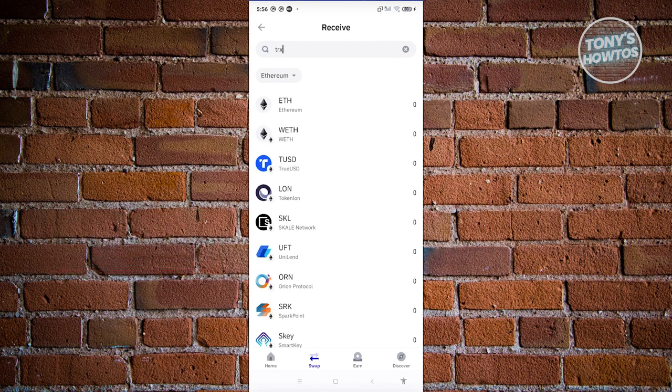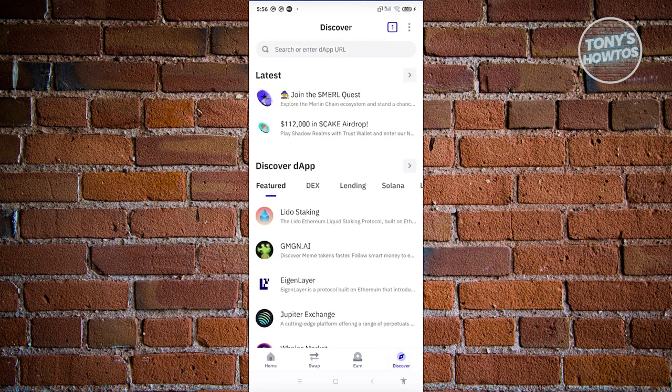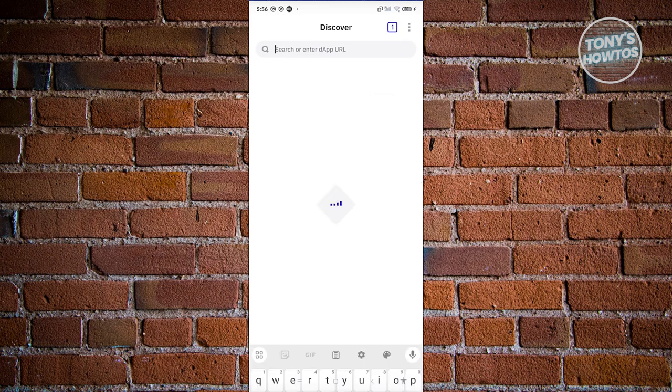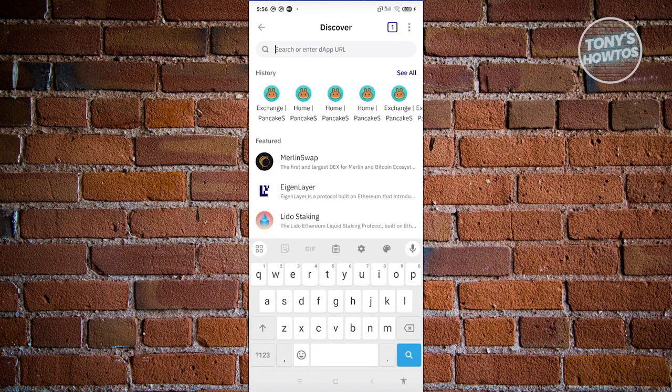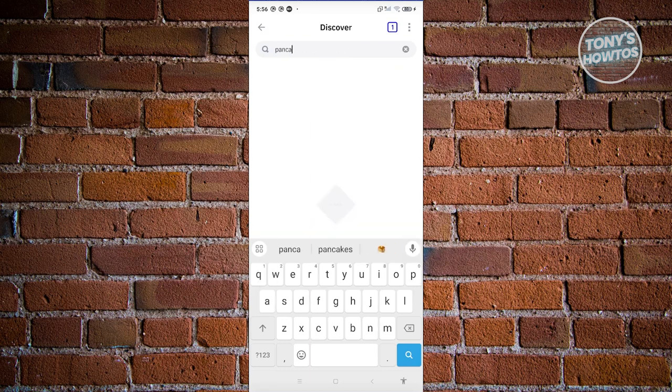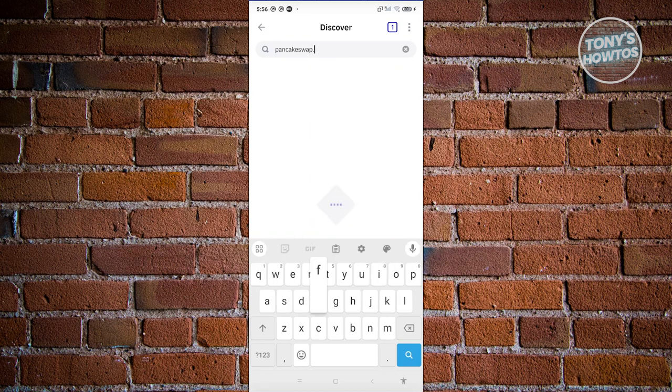So we need to access a specific window, which is under the Discover section. Let's click on Discover at the bottom right. From here, go to the search or enter the app URL. Enter the following: pancakeswap.finance.